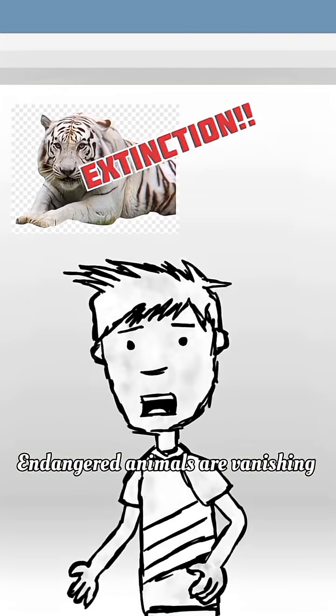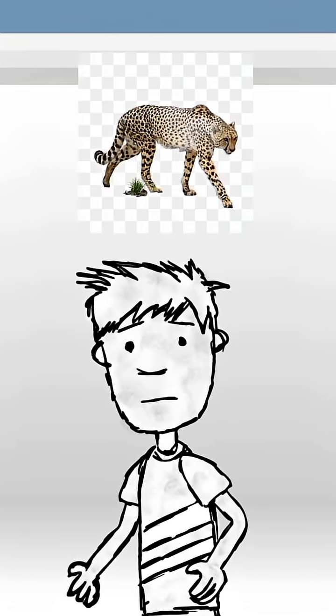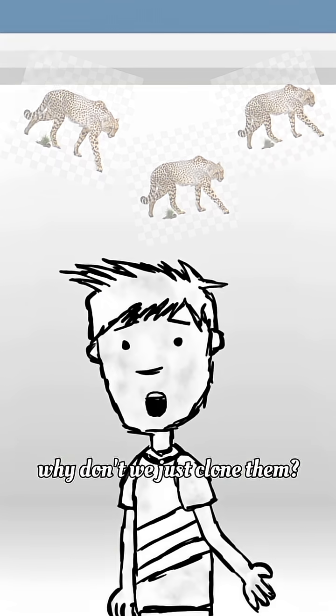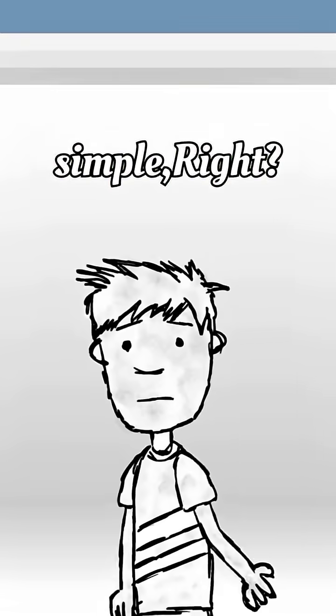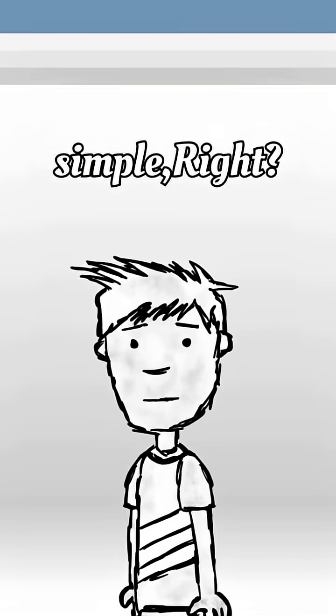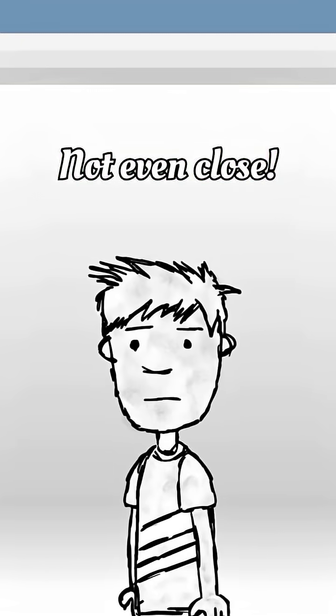Endangered animals are vanishing. So, why don't we just clone them? Simple, right? Not even close.